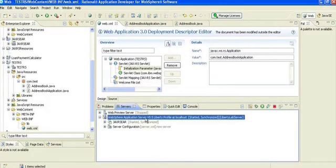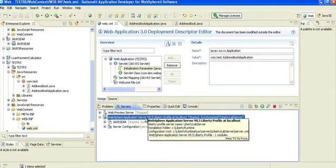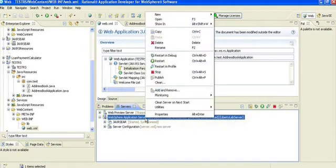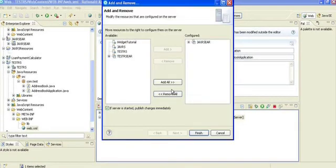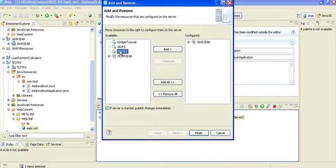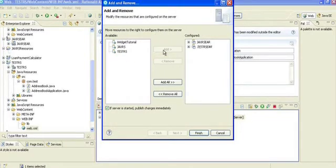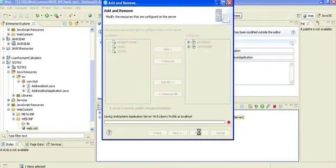Now your option is to deploy it - deploy that application on the server. One option is to right-click it, Add/Remove, and add the testRS file. Click Finish.